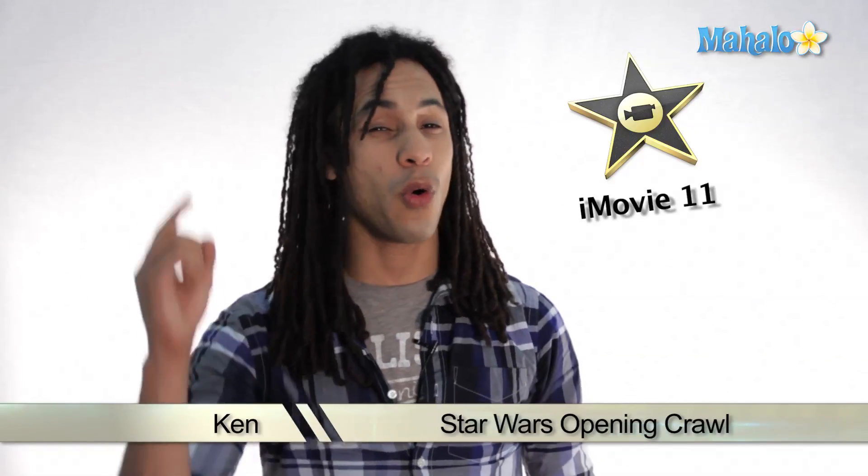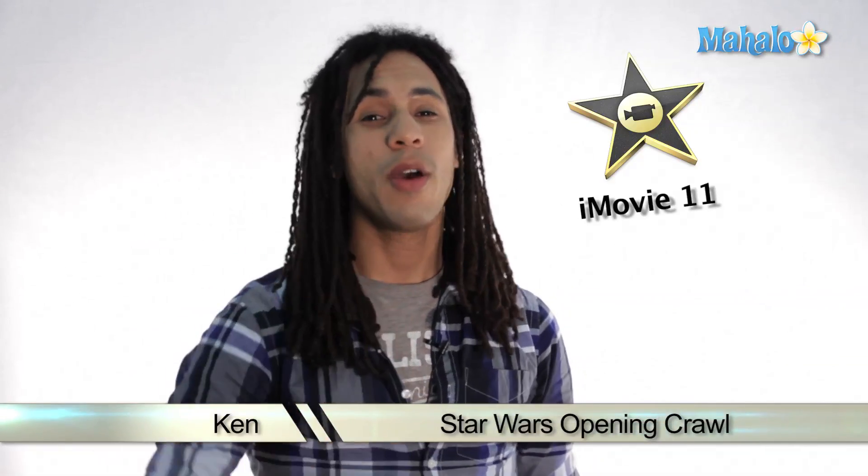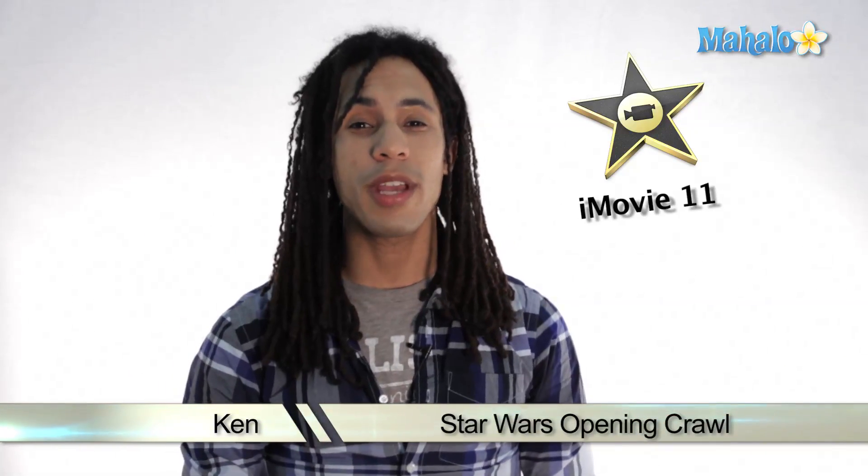Hey guys, this is Ken and I got a great project for you. We're actually going to recreate the Star Wars title crawl from the movie. It's actually a really cool project and actually really easy to do. So let's check it out.